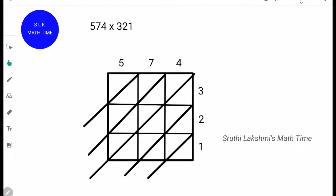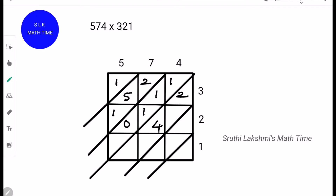Next, multiply 3 into 5 which is 15. Write the tens place digit over here and the ones place digit over here. So the tens place is 1 and the ones place is 5. 3 into 7 is 21. And 3 into 4 is 12. 2 into 5 is 10. 2 into 7 is 14. Next, 2 into 4 is 8. We write 8 as 08, because there's no tens digit in 8, so a 0 goes over here.